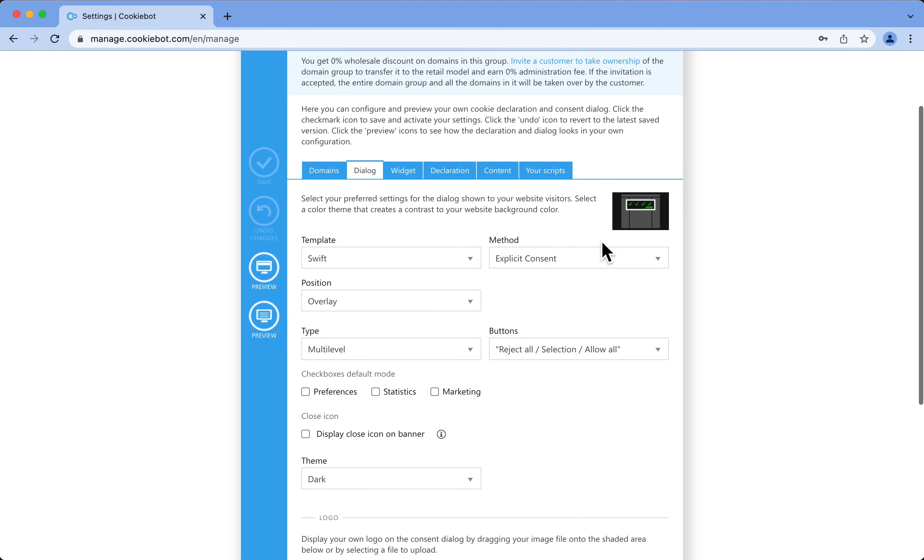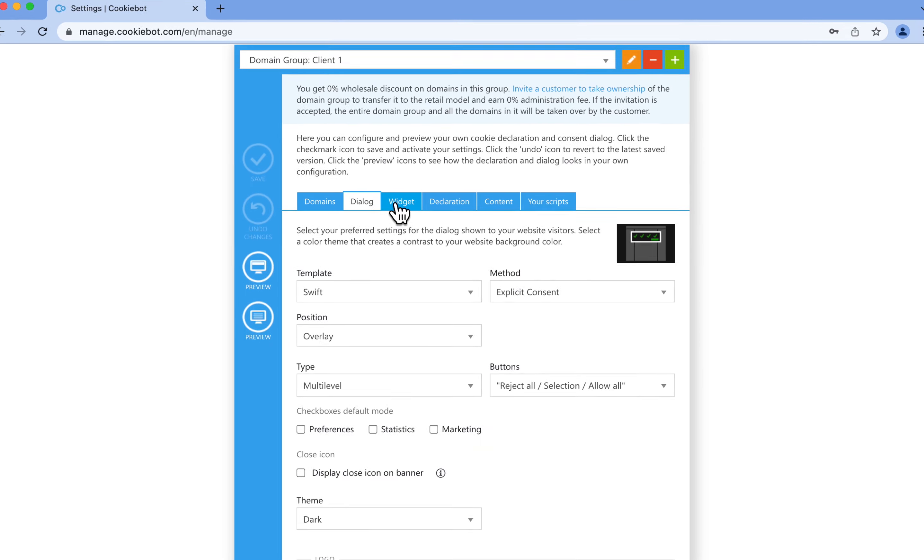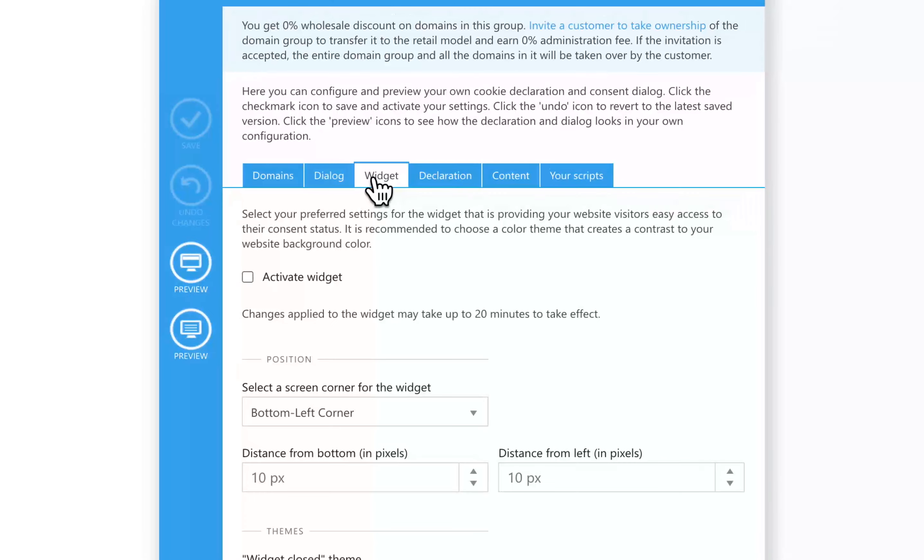Now let's take a look at the widget and cookie declaration. CookieBot widget is a mini version of the cookie banner. It enables users to easily check or update their consent. We will take a closer look at the widget in Video 6.